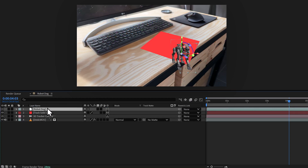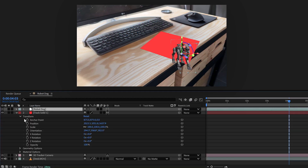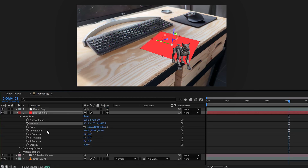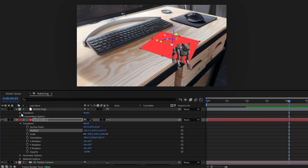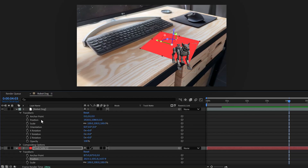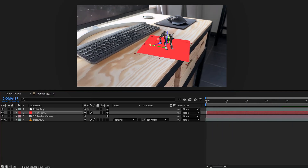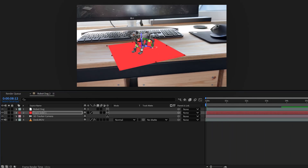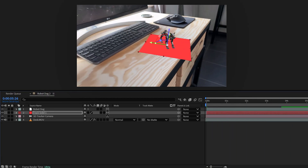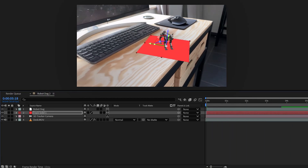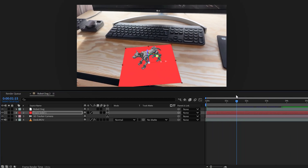Next, drag the robot dog from Meshy AI to the timeline and expand the properties of your track solid. Go to Transform and copy the position property. Now head over to the robot dog and paste the position data onto the position property of the 3D object. Now the 3D object will stick to your surface too.